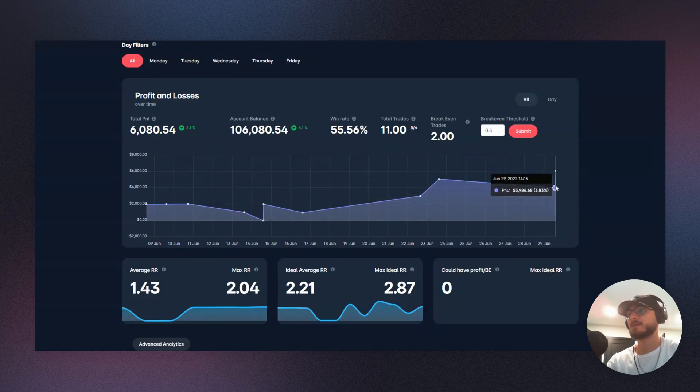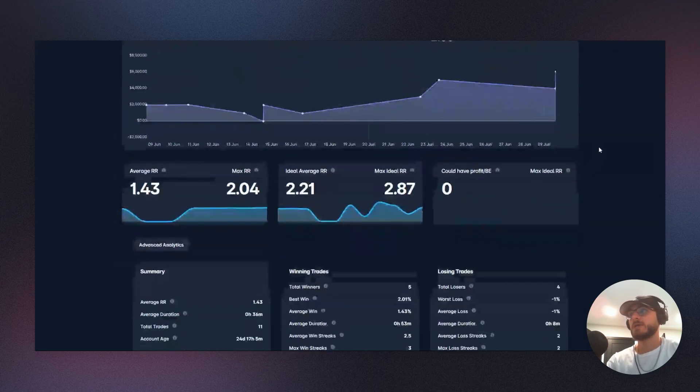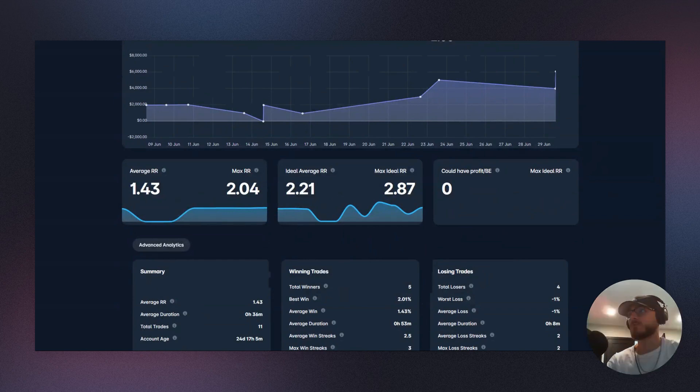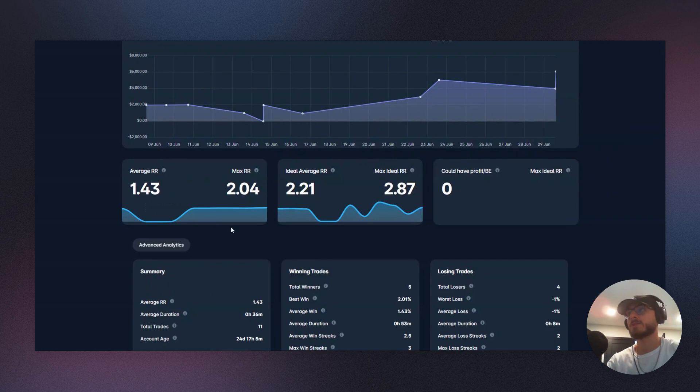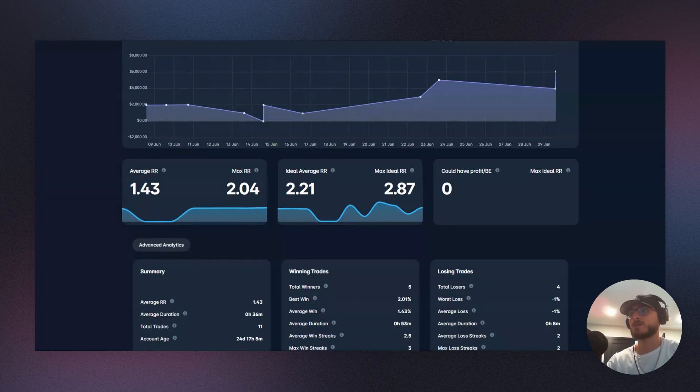Obviously not that many trades, however we are building up and eventually that is going to be some excellent data to look at. Okay, so if we just scroll down we can see right here our average risk to reward. And so it was 1.43. We were targeting 2R, but there were a couple break-evens there, right?